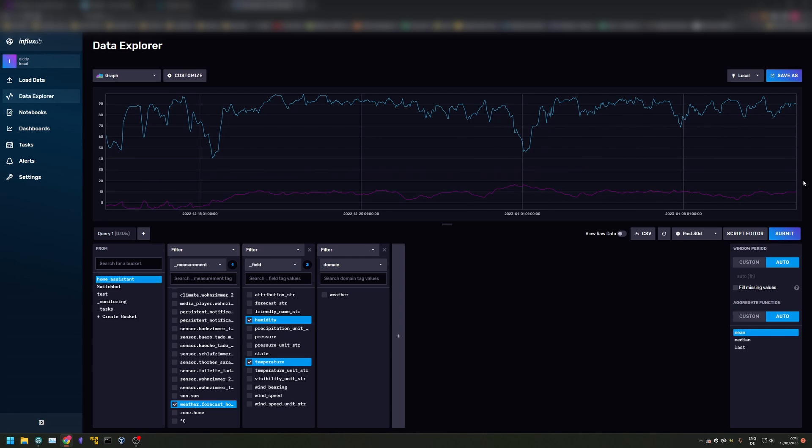Here is a quick look at my actual Influx installation. As you can see, quite a lot of data is coming in by my smart thermostats.